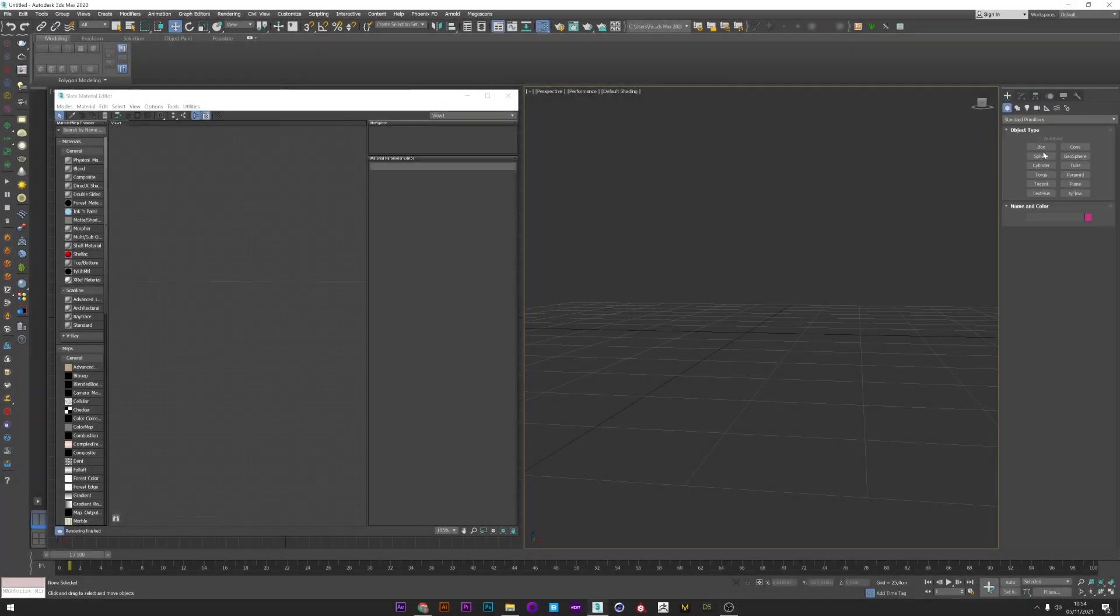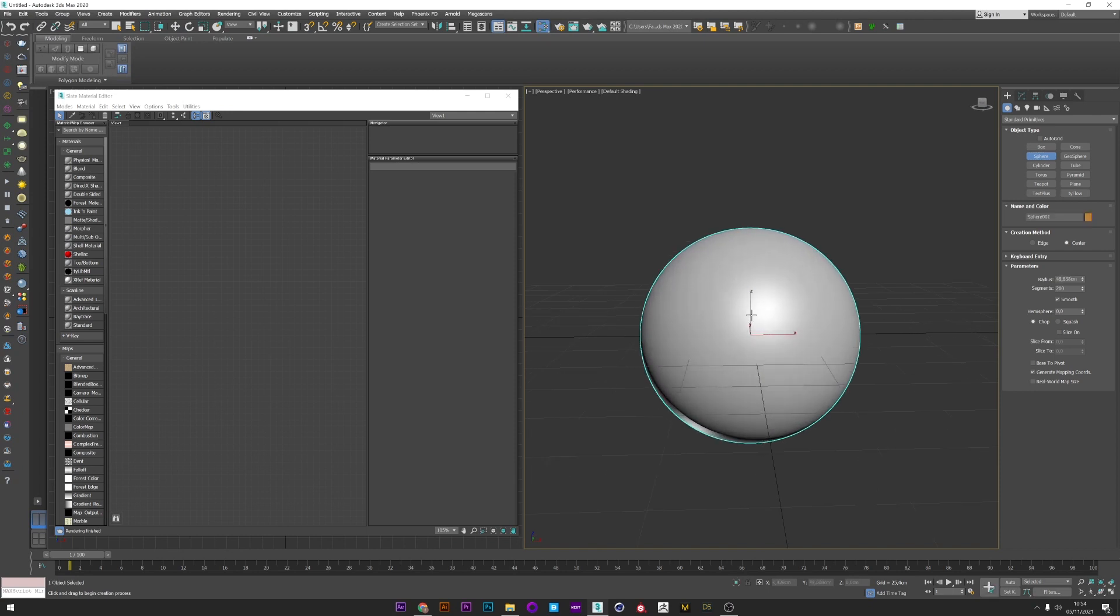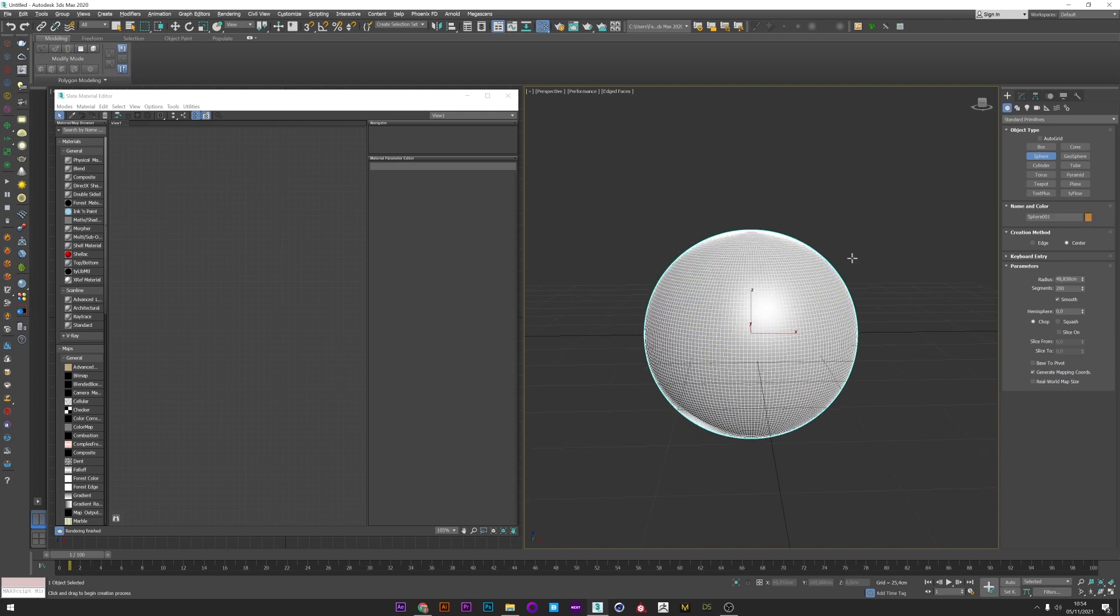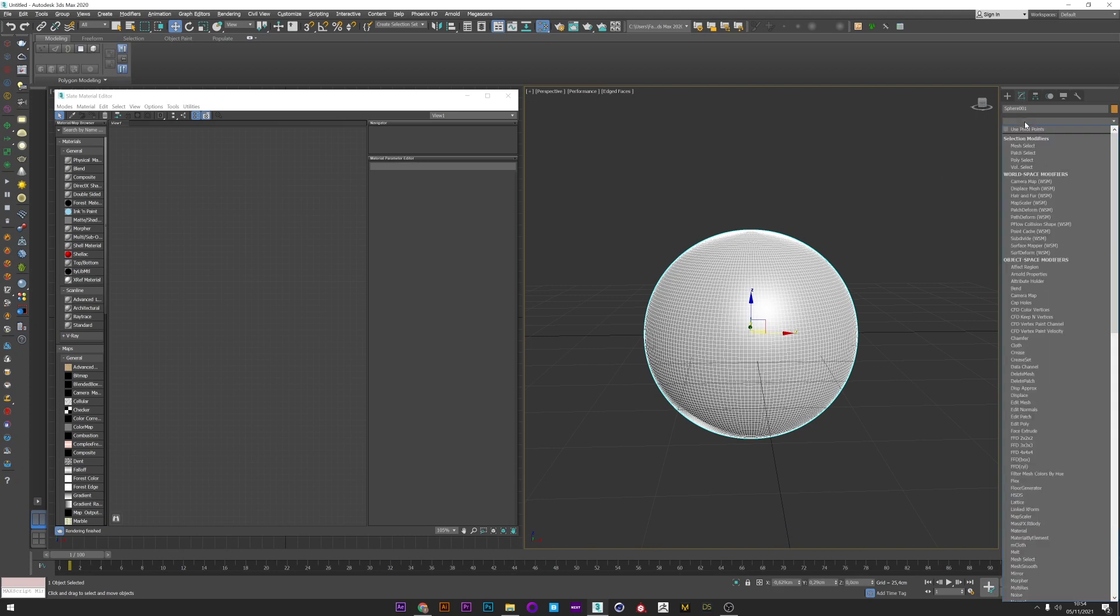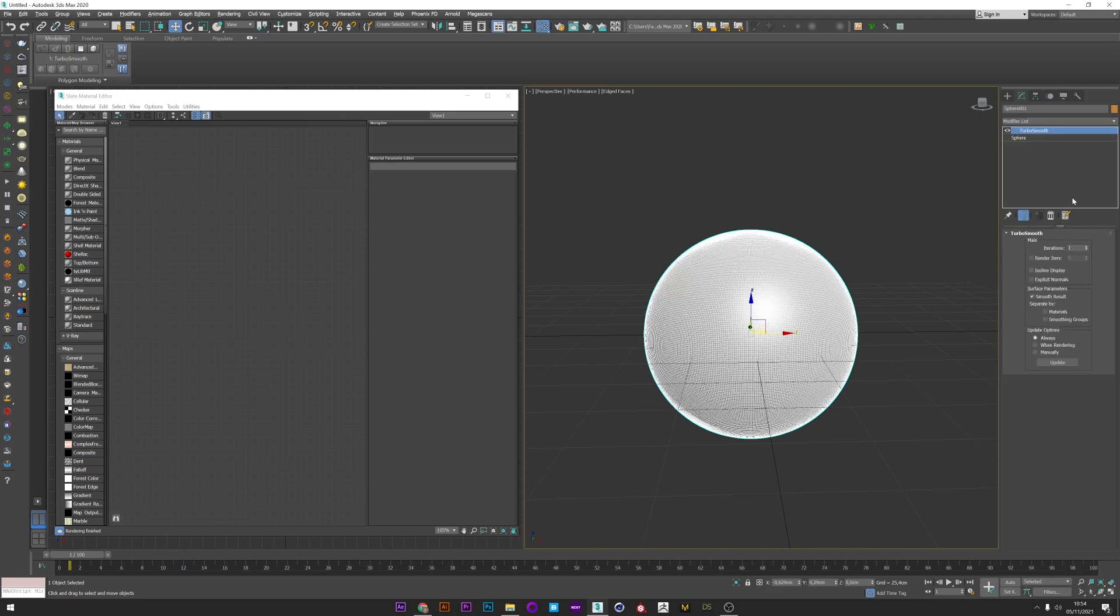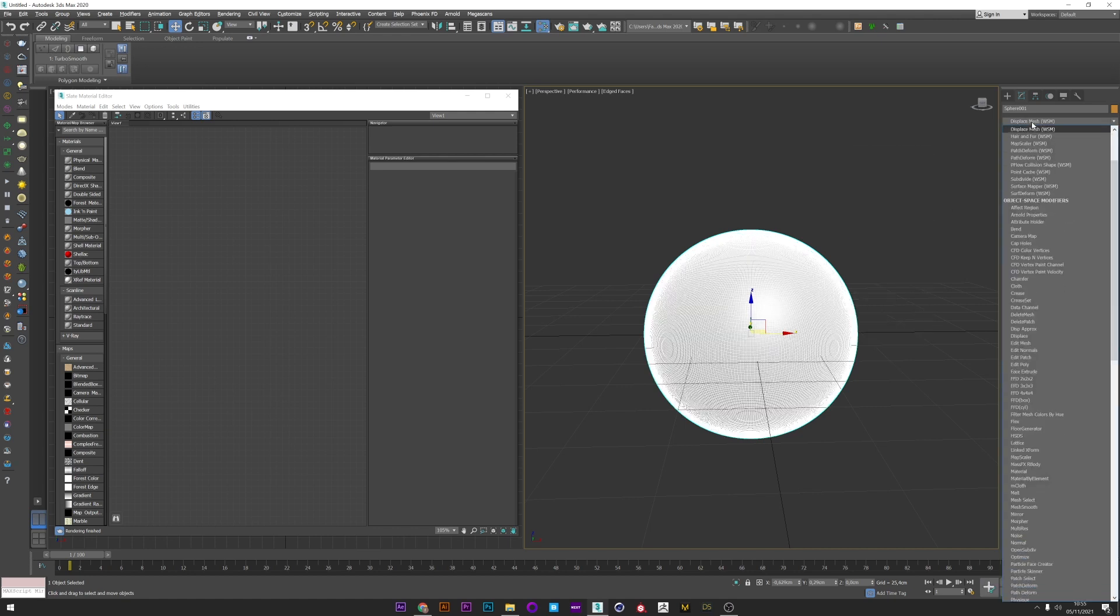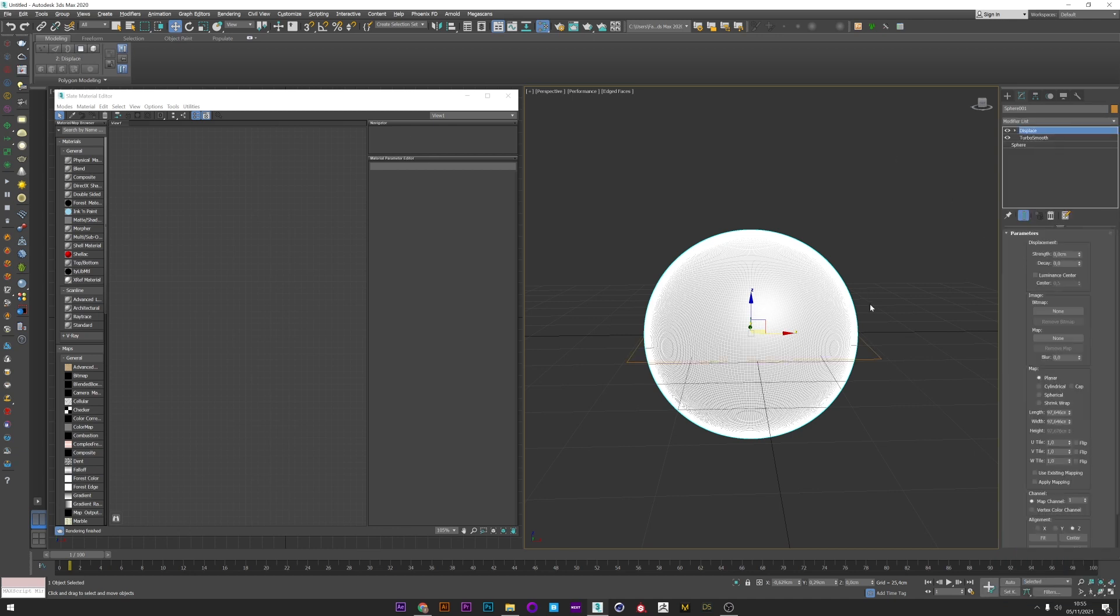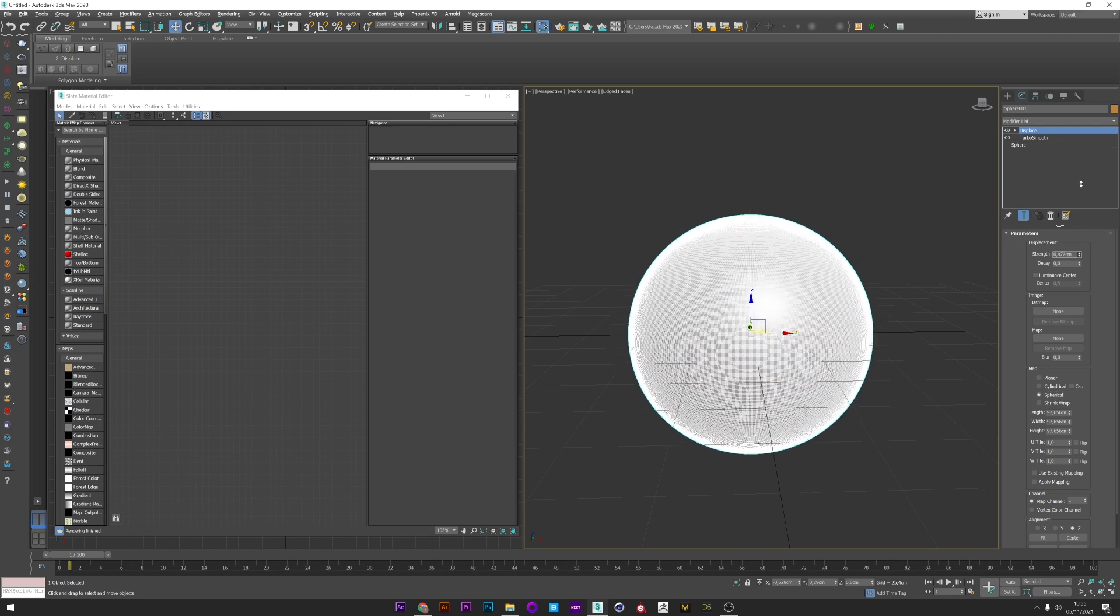First I will create a sphere, but you can of course use the mesh you want. To have a beautiful displacement we will need a lot of subdivision, so I check that there are to the max and I will add a turbo smooth modifier with two iterations. Now I'm going to add a displace modifier and I will change the map to spherical.